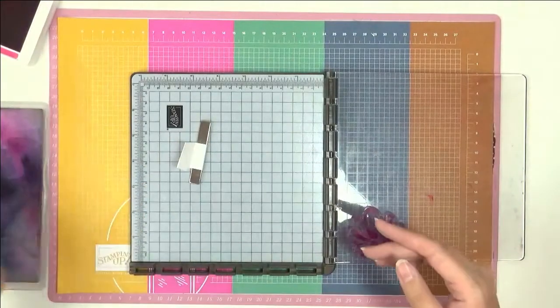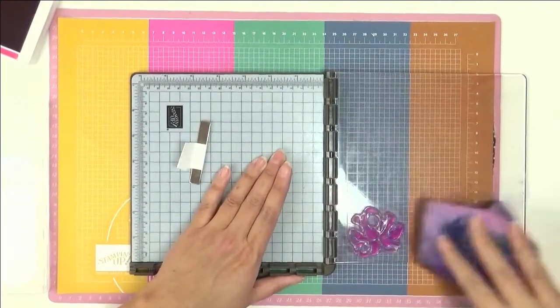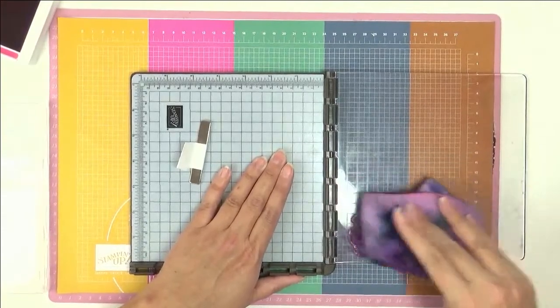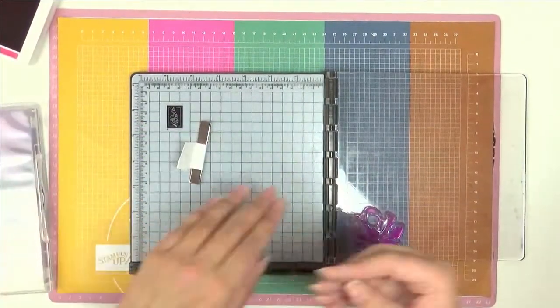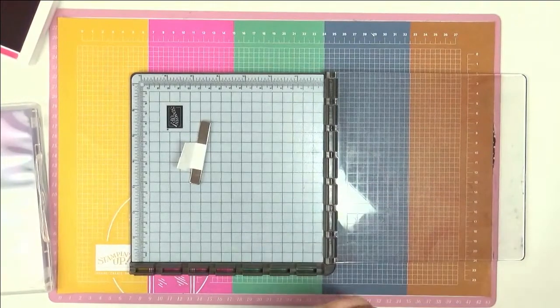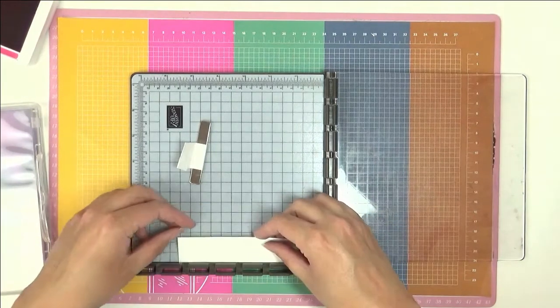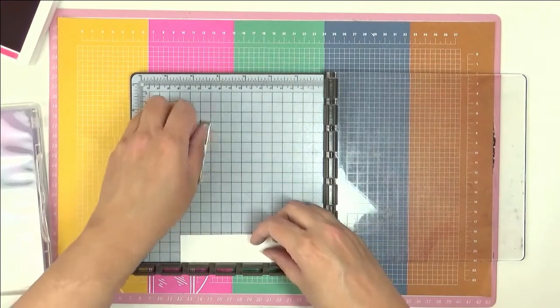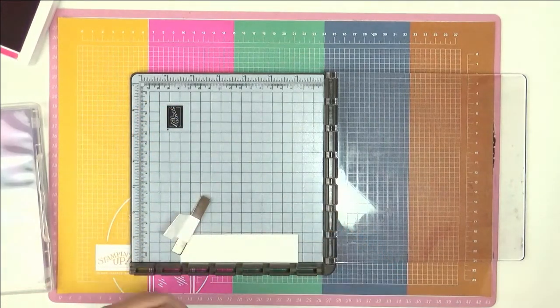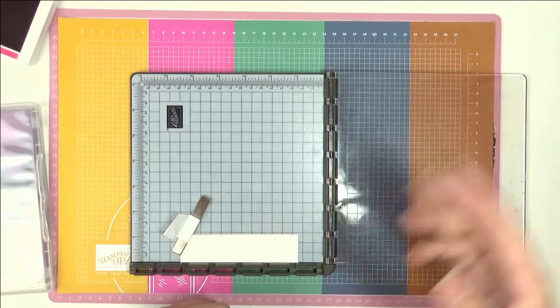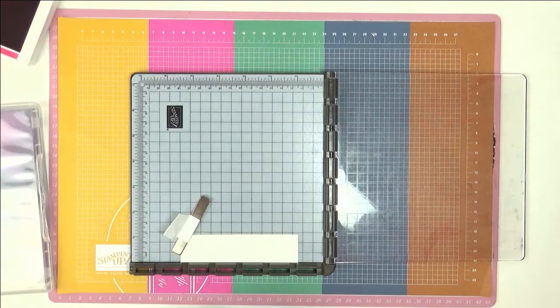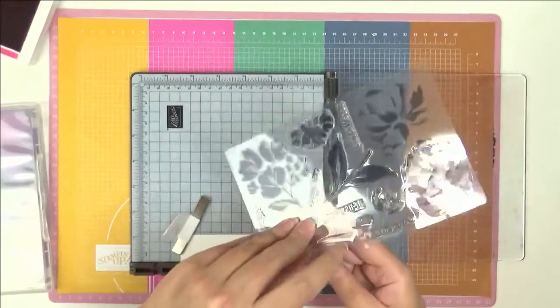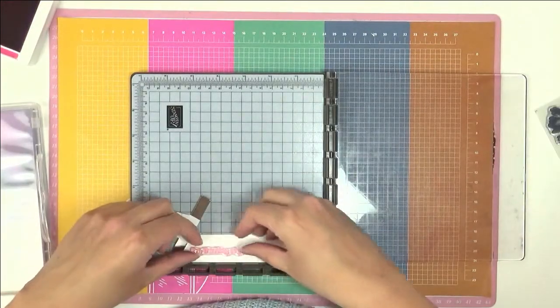Now let's do some clean up again. I have a piece here of Whisper White and I'm just going to put that there. Then I'm going to stamp a sentiment out when I've got my ink pad out.